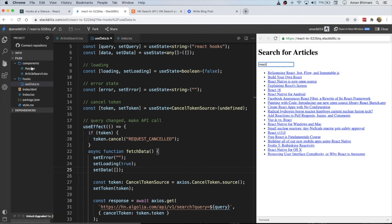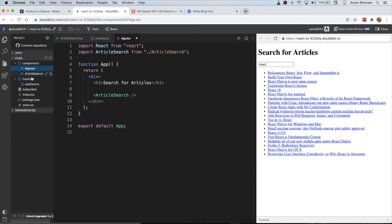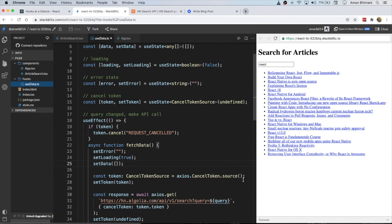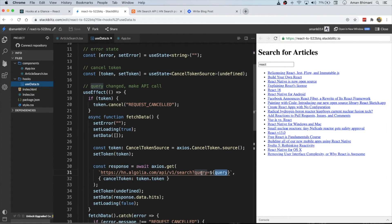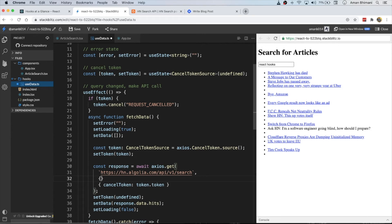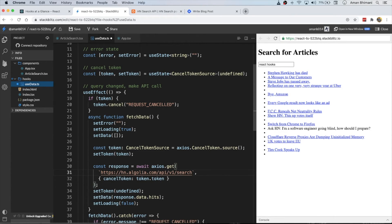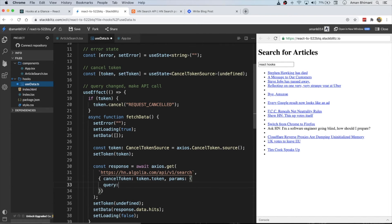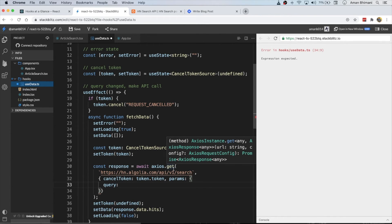One last improvement: it's not great convention to add query parameters directly inside your URL string. The URL should really end at 'search'. So we remove that and instead add a params option — the params will be an object and the query will be the query we receive.